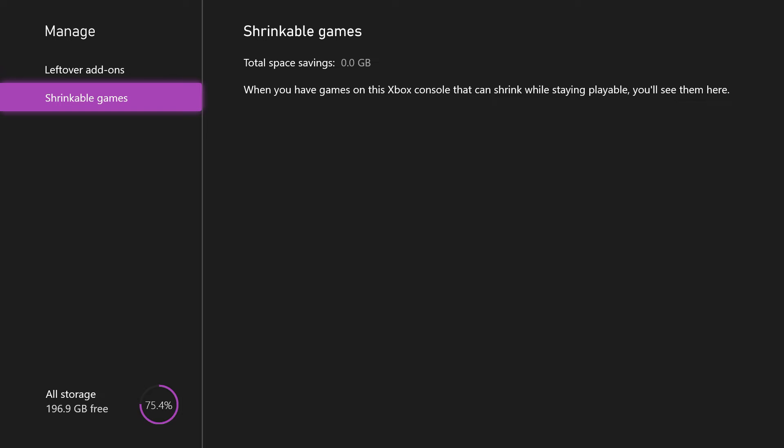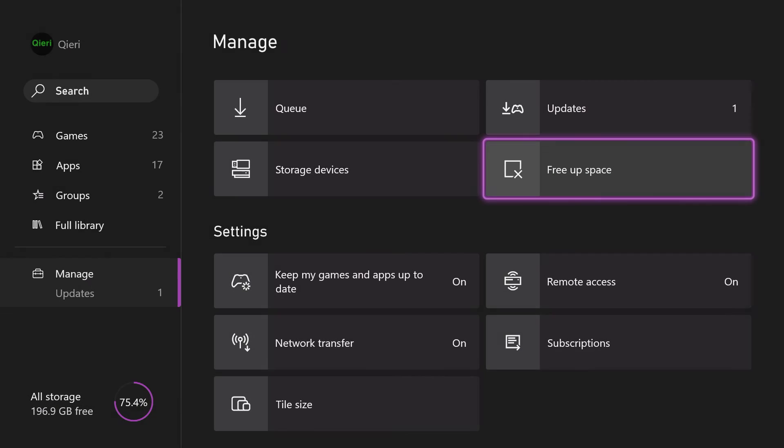You can shrink games that you don't play a lot. So if there is a game that you haven't played in a week, you can just shrink them so you have more storage.